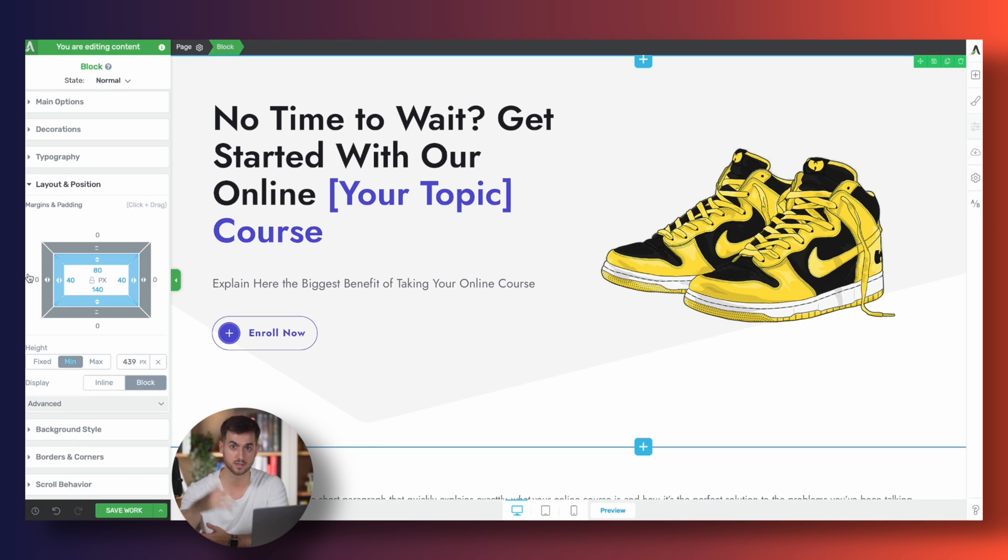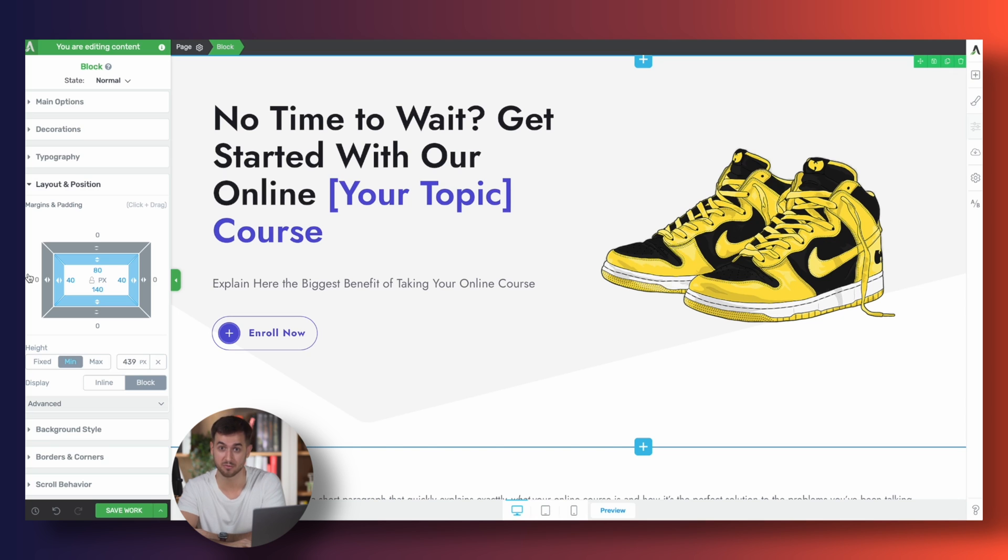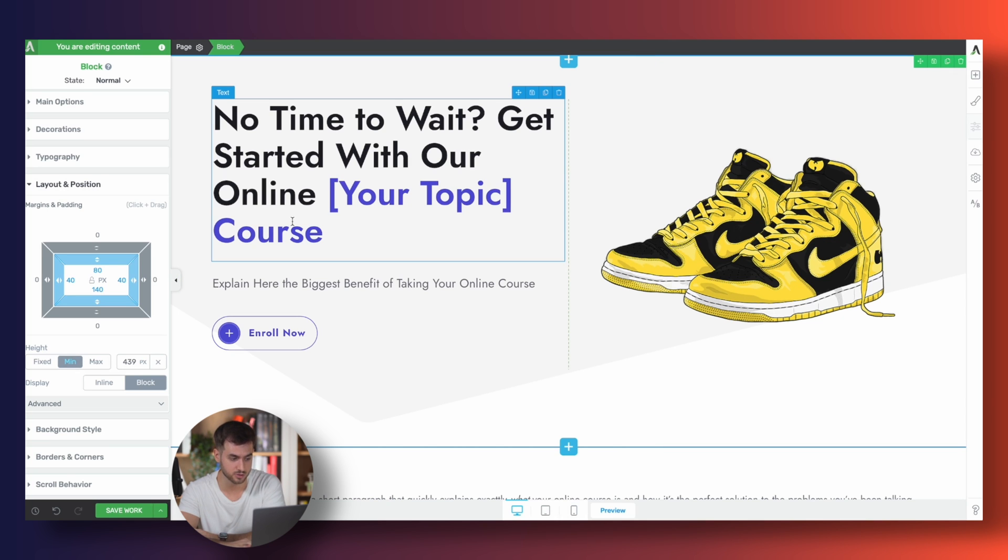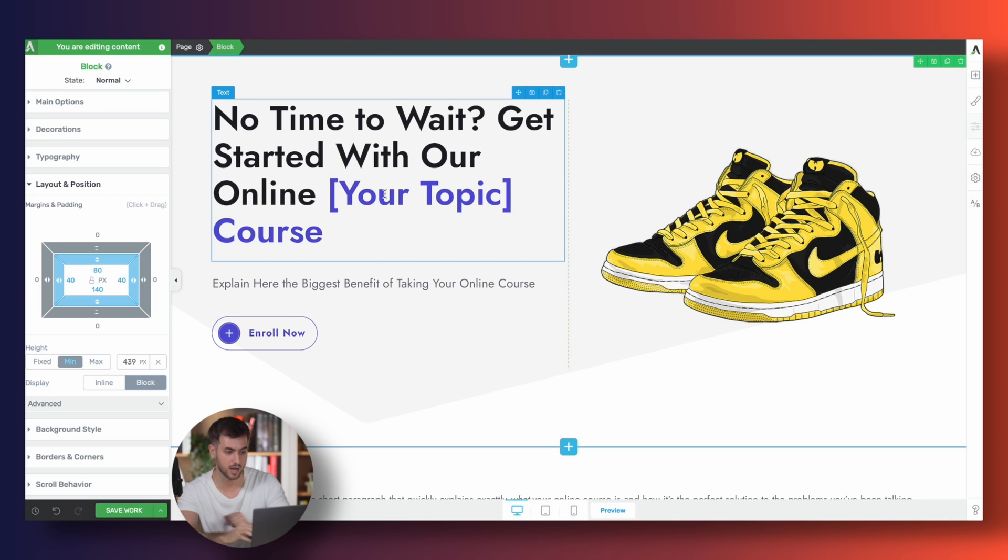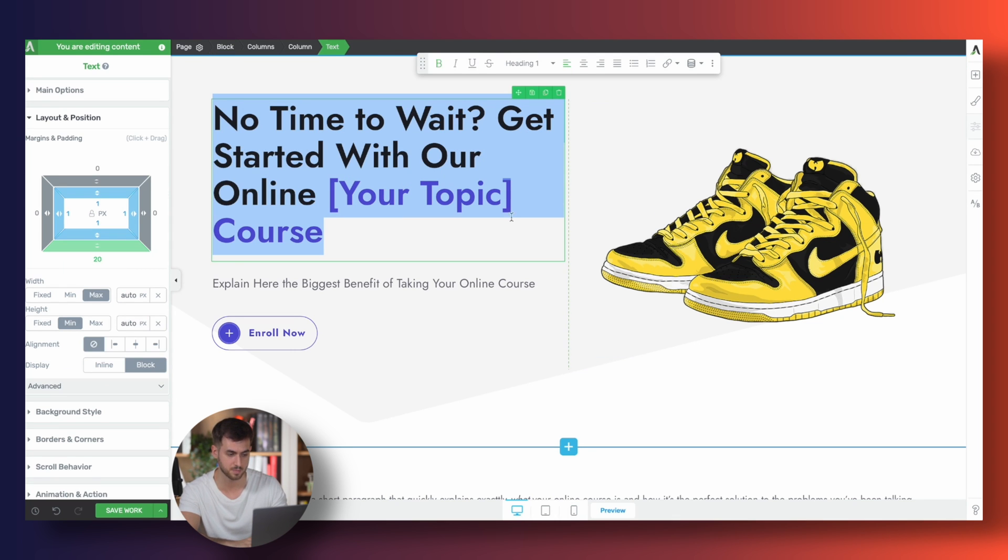The second option is to hire someone, which is a perfectly valid move. I've done that in the past, and I've had some really good experiences. And the third one is to use AI. This new technology that we have available today happens to be free, and you can try to use it to your best advantage to try to come up with effective copy for our website.